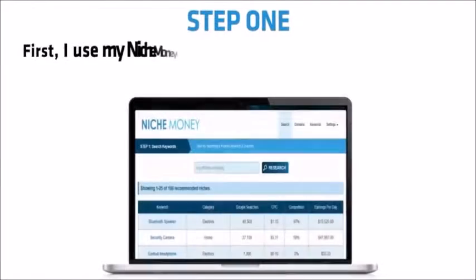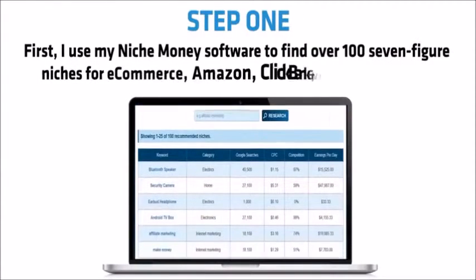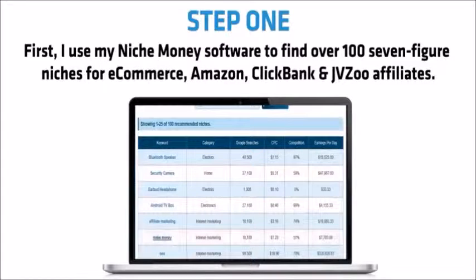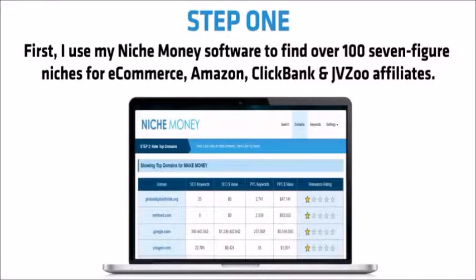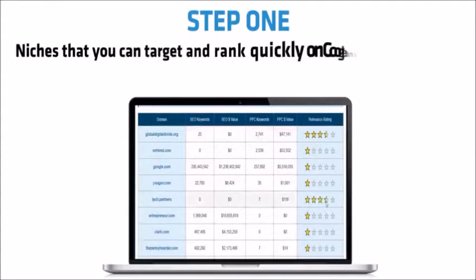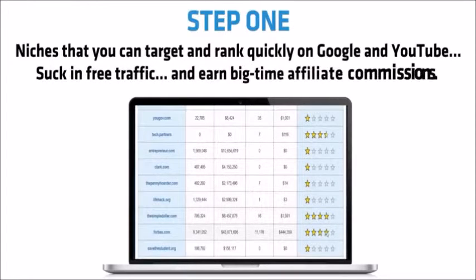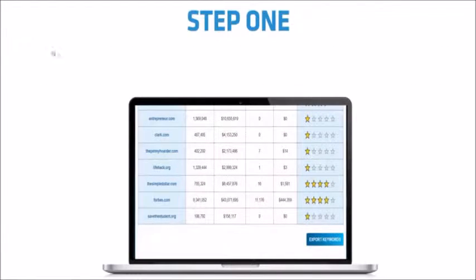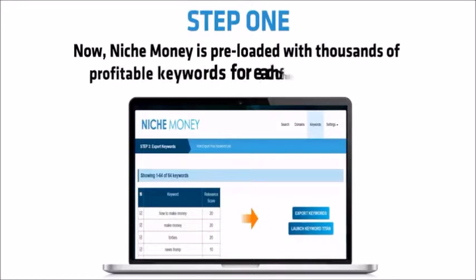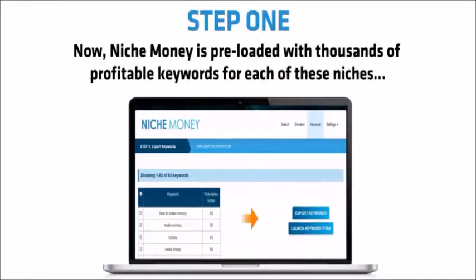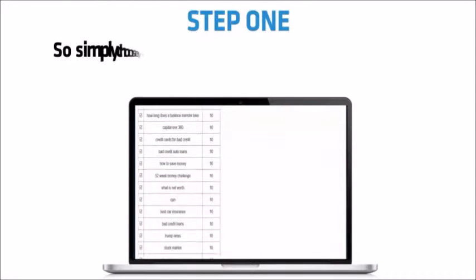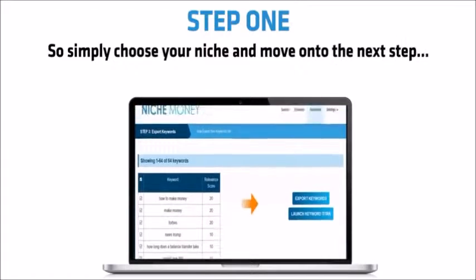Step 1. First, I use my Niche Money software to find over 100 seven-figure niches for e-commerce, Amazon, ClickBank and JVZoo affiliates. Niches that you can target and rank quickly on Google and YouTube, suck in free traffic and earn big-time affiliate commissions. Now, Niche Money is pre-loaded with thousands of profitable keywords for each of these niches. So simply choose your niche and move on to the next step.